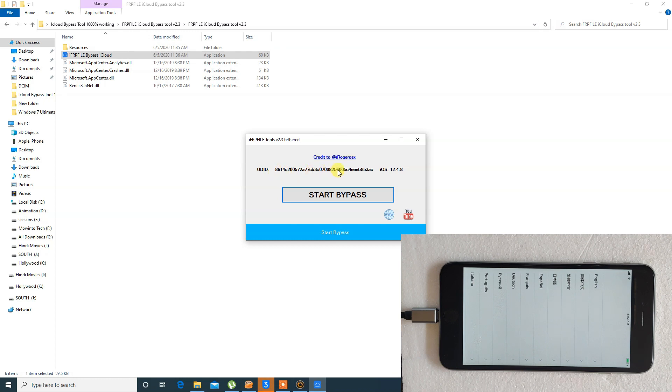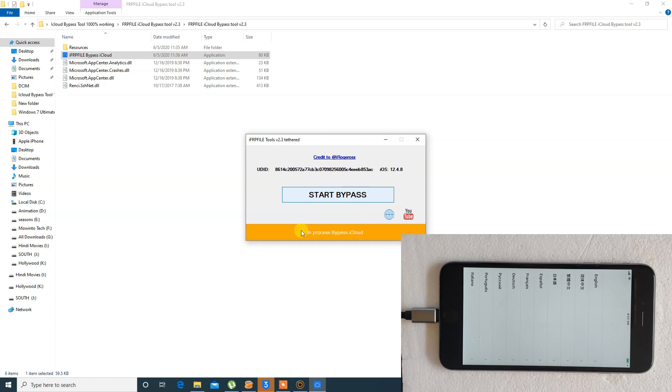After opening, it is showing UDID and iOS version of your device. Now just click on start bypass. Now the process is started and after a minute or two, the process will complete.